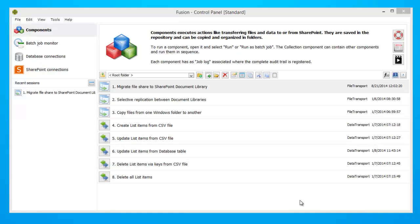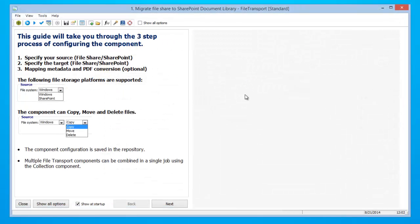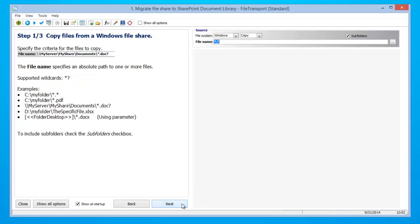As you can see, Ontolica Fusion comes pre-installed with eight components that can be saved and re-saved for future migrations. However in this instance we will be using component number one. So step number one, click the first component, then click next.